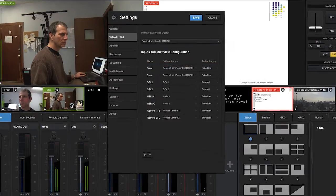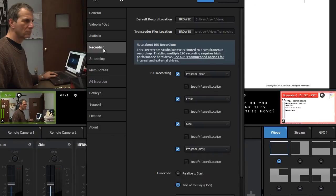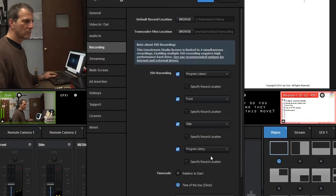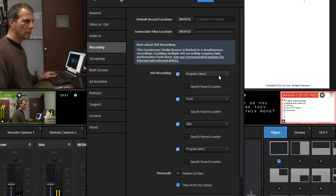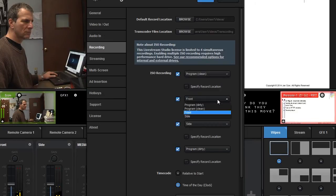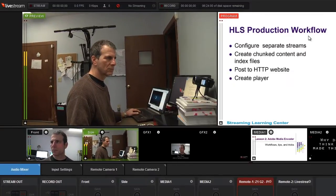I can record up to four isolation tracks, or ISO tracks, in this control. This could include the program feed — Dirty — which is the final mix feed with all graphics and overlays. The program stream — Clean — is the same mix feed without the overlay graphics like bugs, which is useful when you want a pristine version of the mix for later editing. You can also record up to two camera inputs in their original form. Just choose the ISO streams and click the record button up here to start recording.